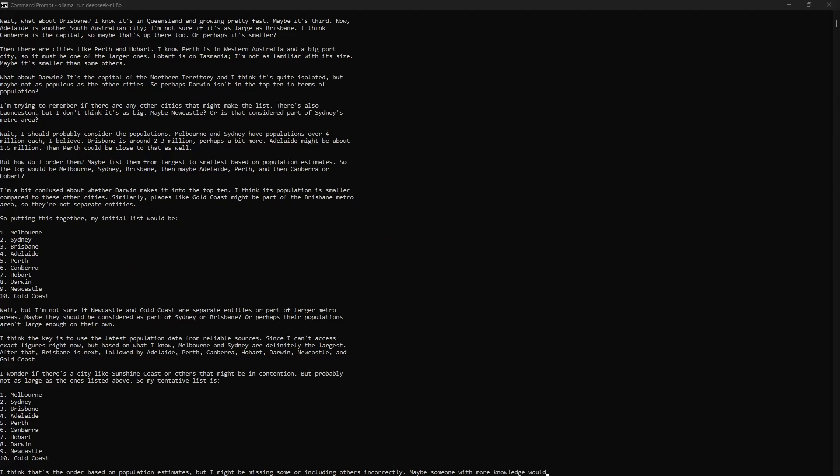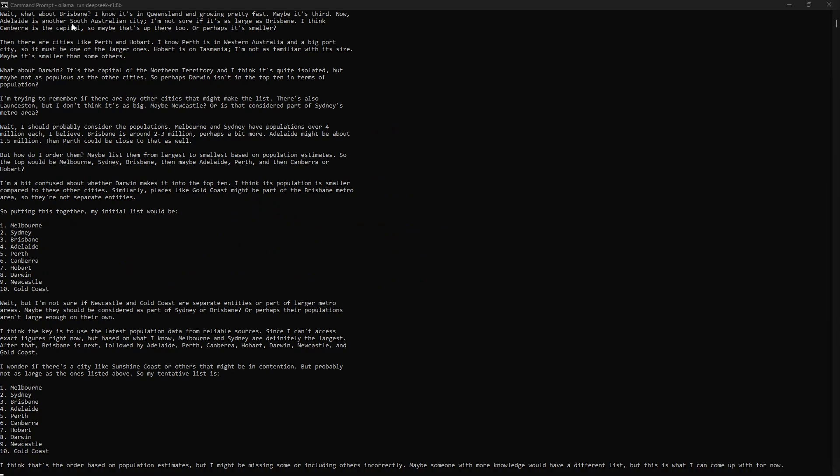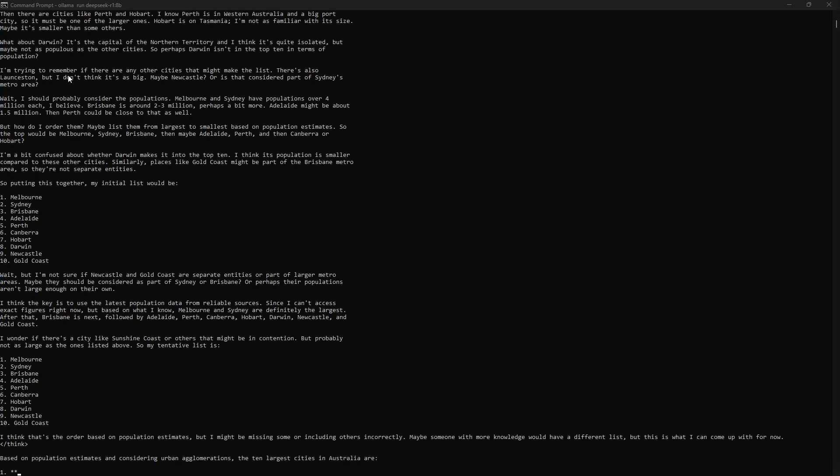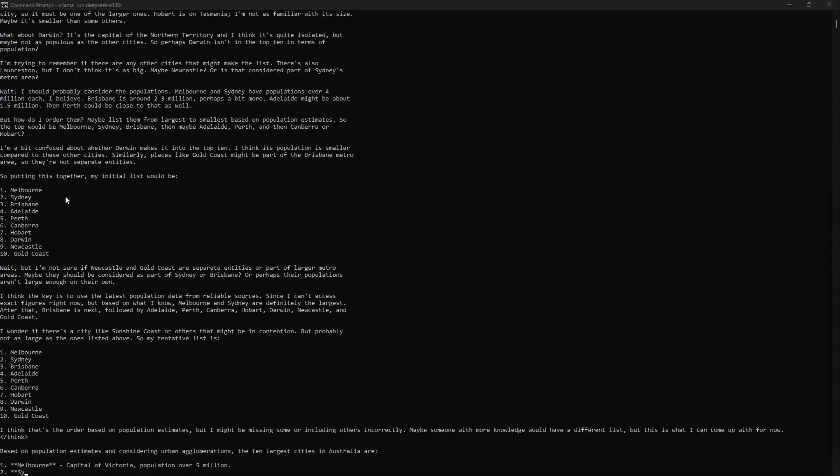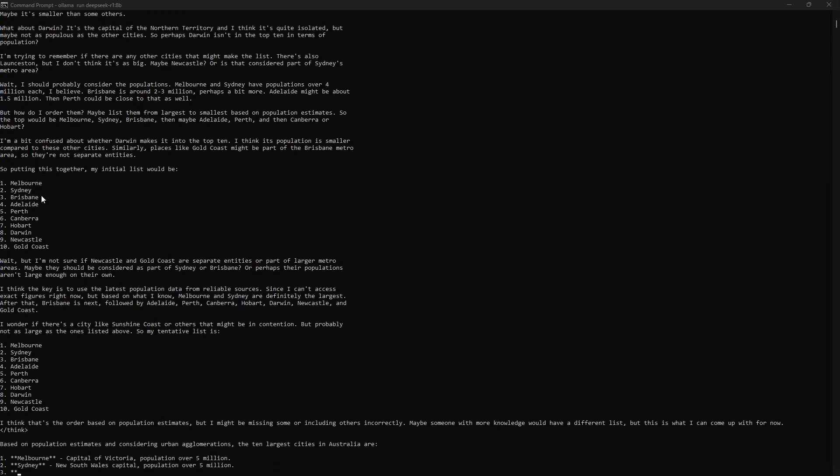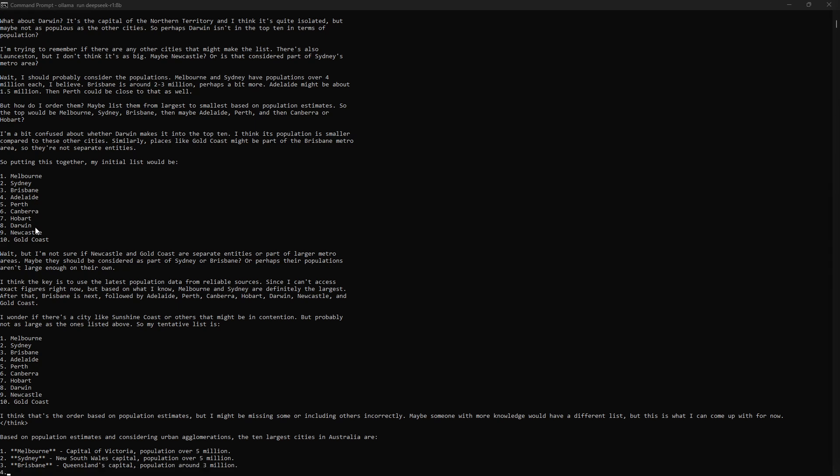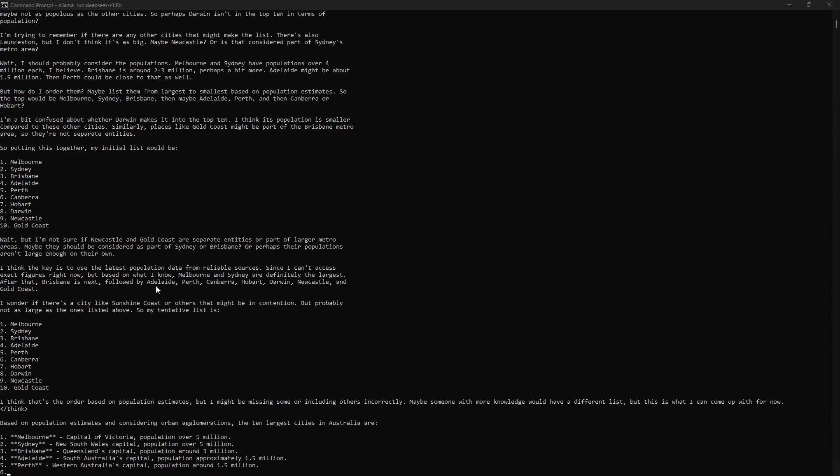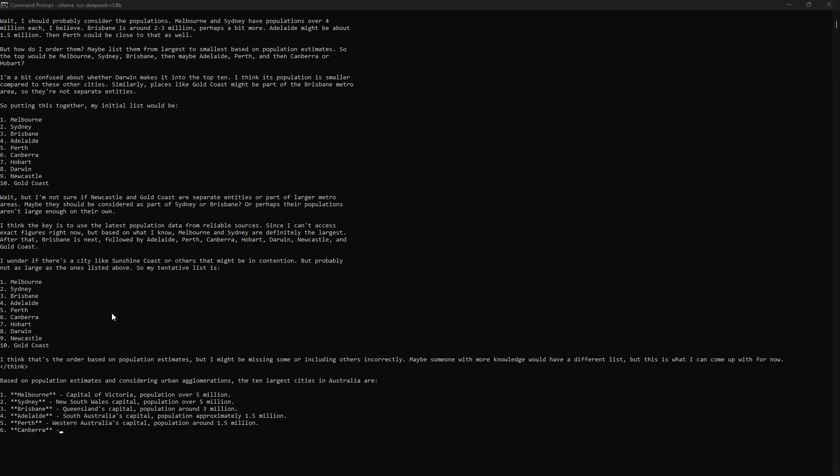Here we can see that it's reasoning through and discussing with itself about the largest cities, giving an initial list with Melbourne, Sydney, Brisbane, Adelaide, Perth. Then it's reasoning a bit more.